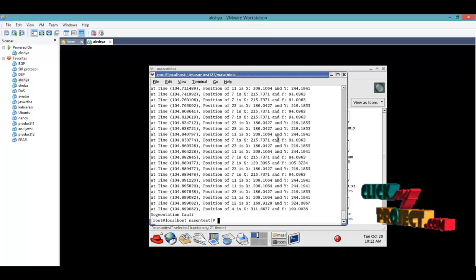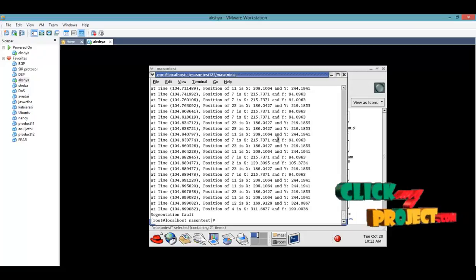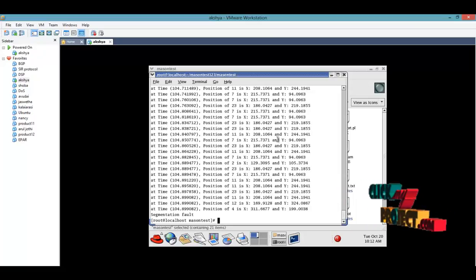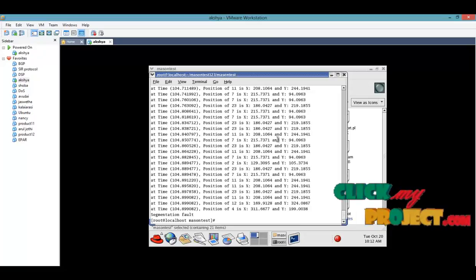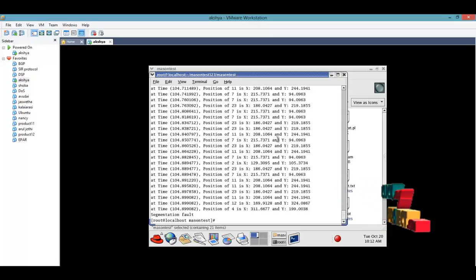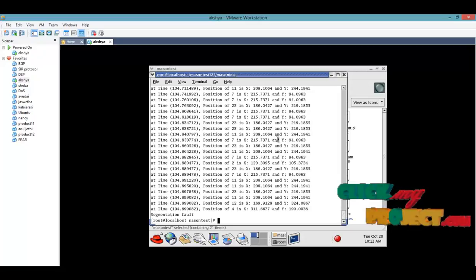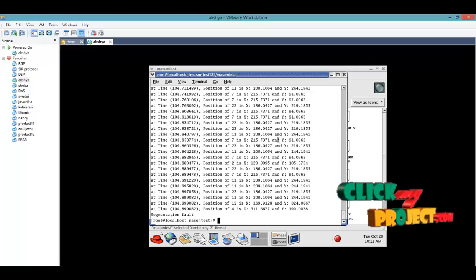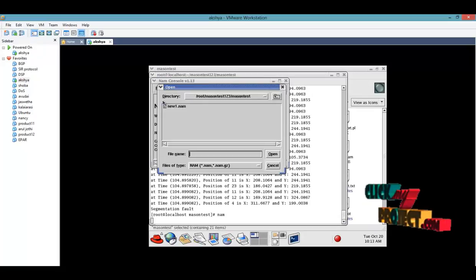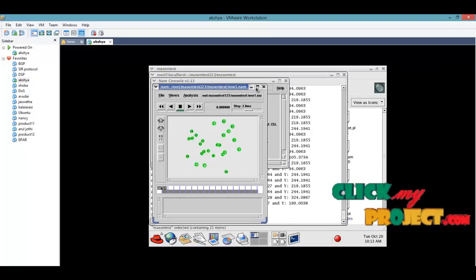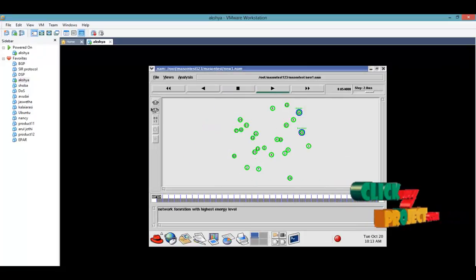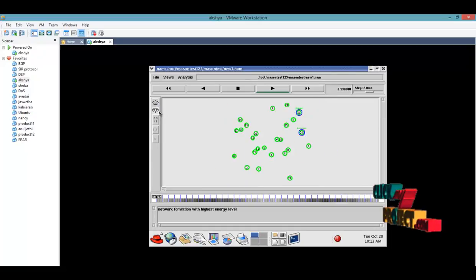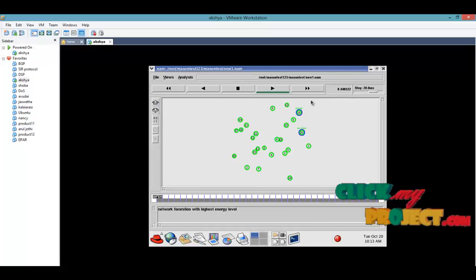After completing the network running procedure, we connect to the network animator window. Type as nam. In this process we calculate how the transmission will occur. Then open the network animator file, open the file new one dot nam.